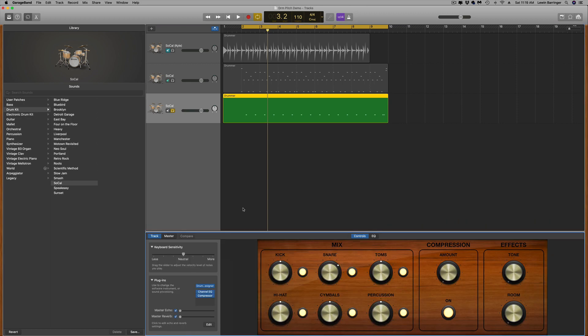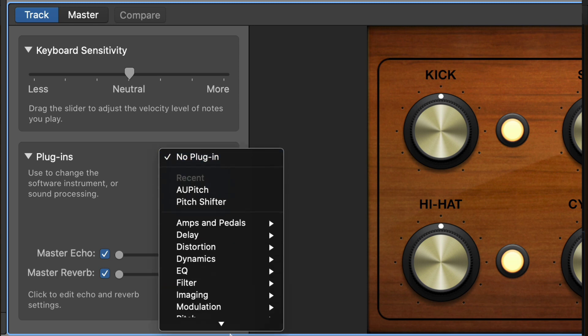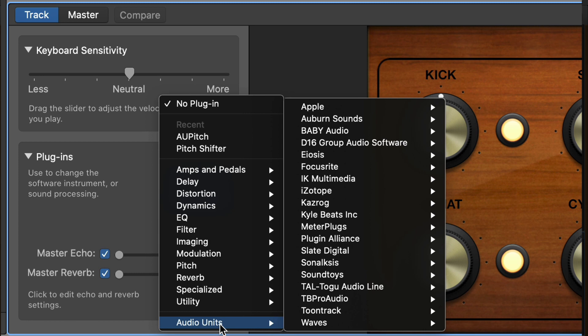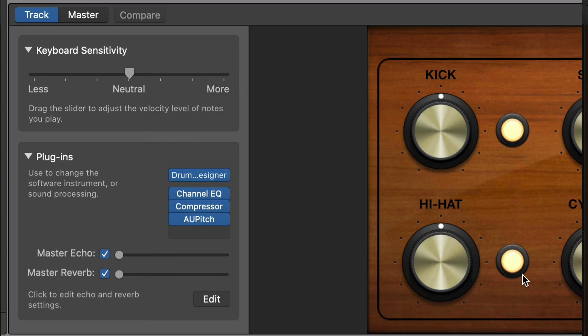The next thing we need to do is open a pitch shifter plug-in. There are a few in GarageBand, but do not use this one — it doesn't work; it always changes its placement in the timeline for whatever reason. What you do is come down to Audio Units, up to Apple, and you're looking for AU Pitch. This is a nice easy one to use and it's almost identical to the one in Logic. These are the best plug-ins inside of GarageBand from the stock stuff.